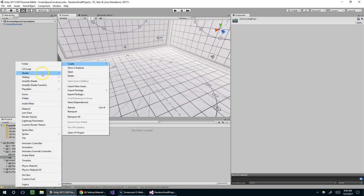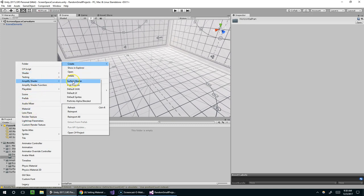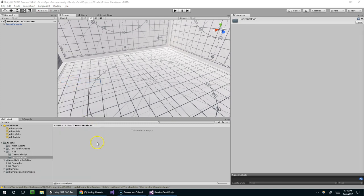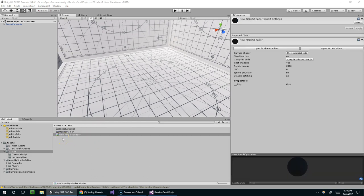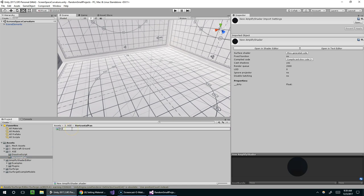So I'm going to right-click, create, shader, and... oh I'm sorry, amplify shader, surface shader. I'm going to move that back into horizontal pan, and I'm just going to name it horizontal pan.